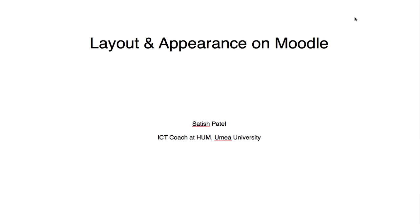Layout and appearance on Moodle. Hi, my name is Satish Patel. I'm the ICT coach at the Faculty of Arts at Umeå University in Sweden.